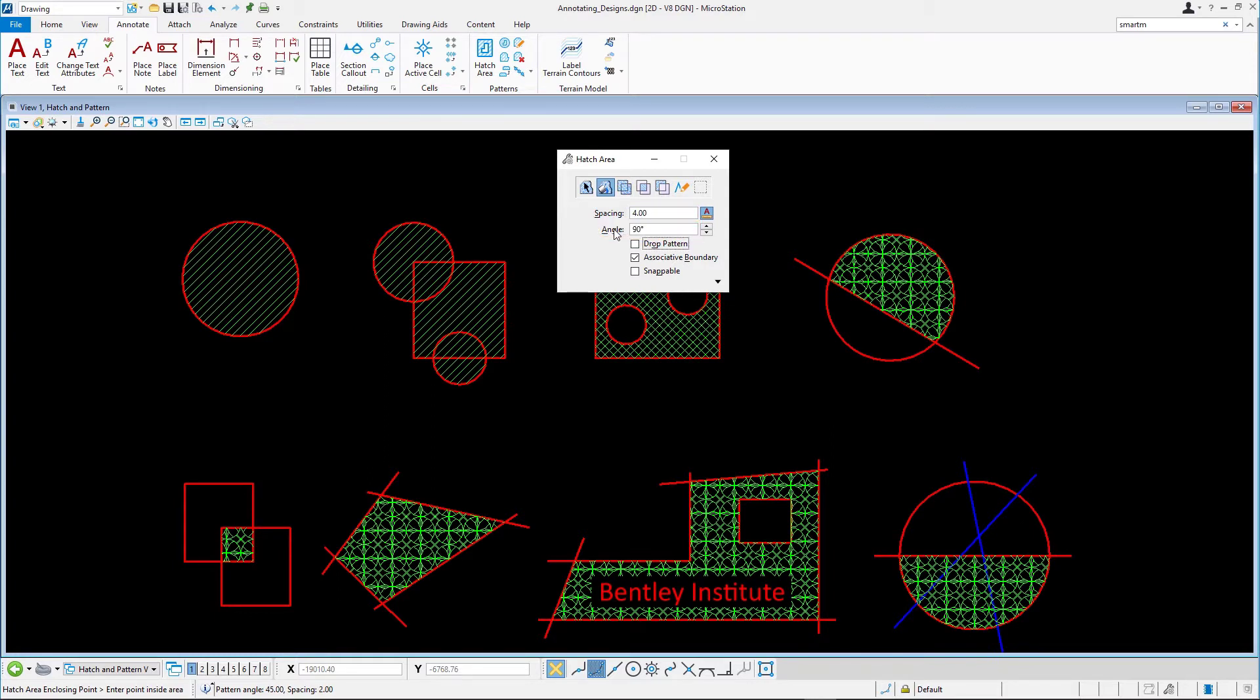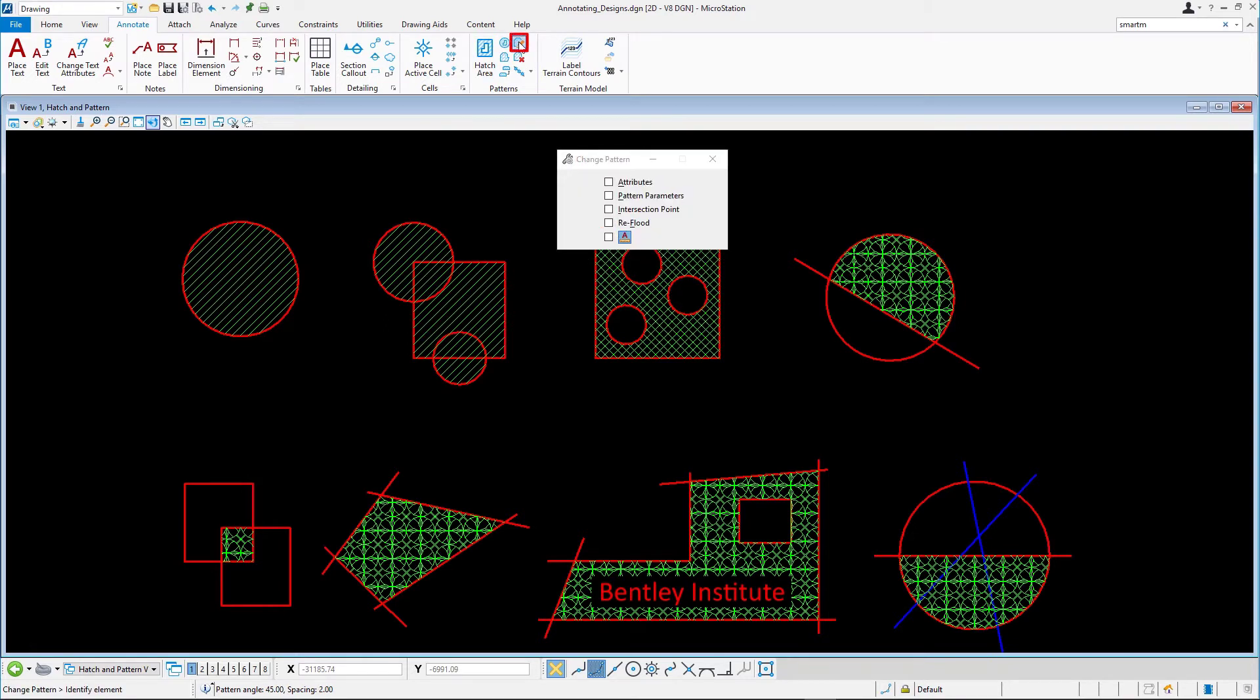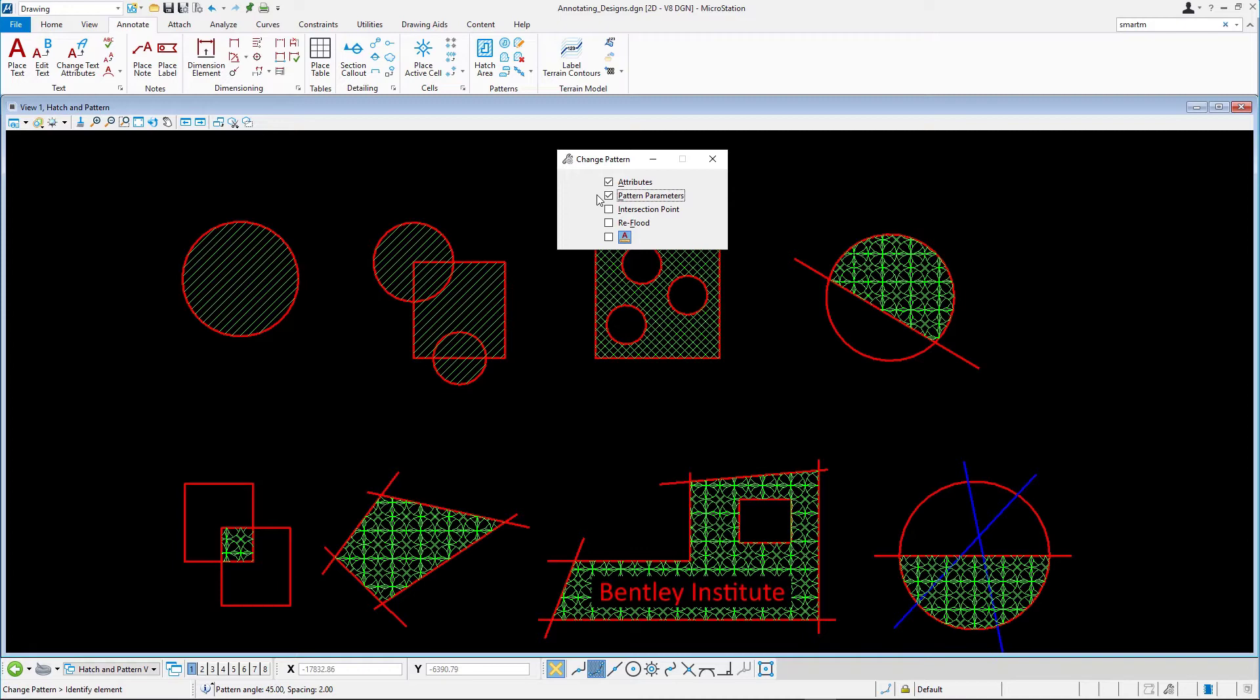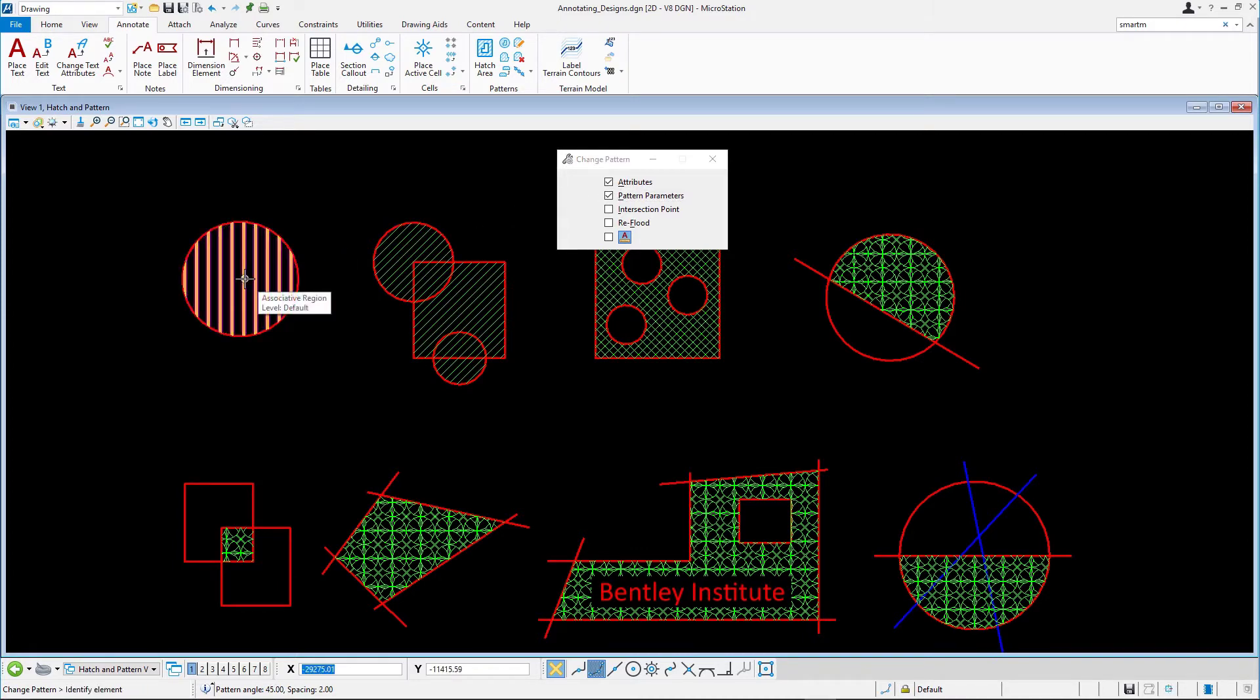Select the Change Pattern tool. In the Tool Settings, enable the Attributes and Pattern Parameters options. Select the Hatching in the Circle. The hatching updates to match the new settings.